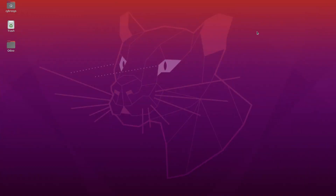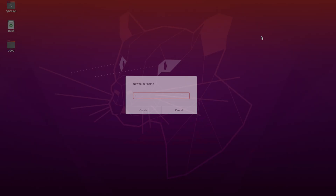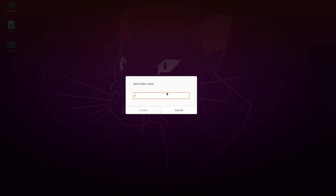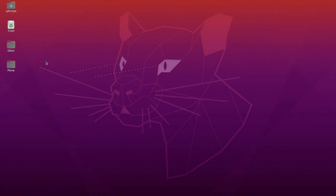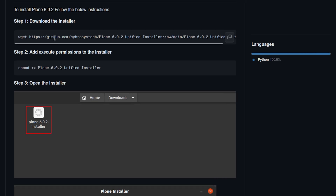The first step is to go and create a folder on the desktop. Here I'm creating a new folder and naming it as 'clone' — you can give any name. Then you have to open it, and now we're inside the folder.